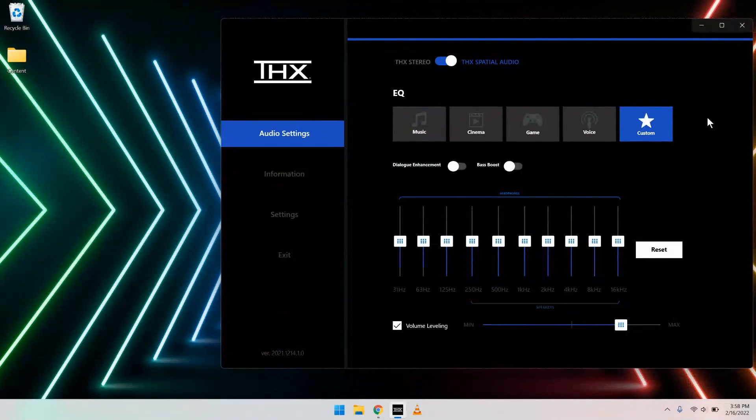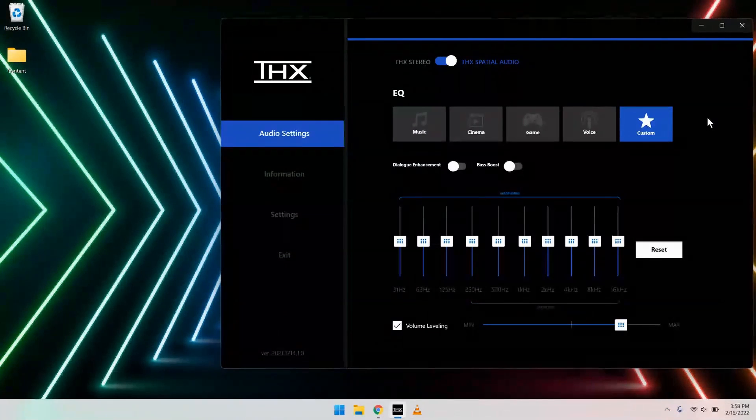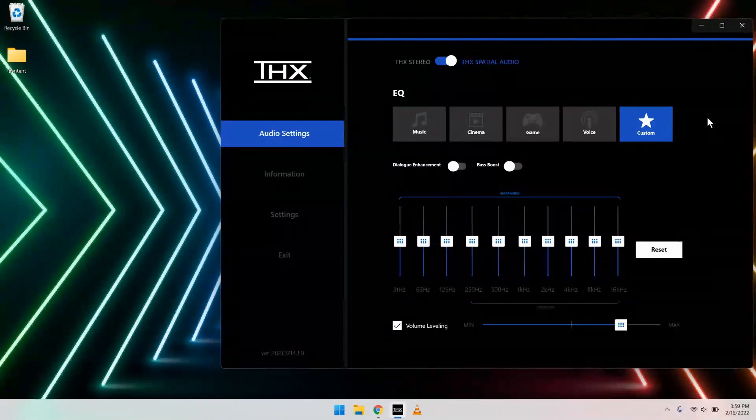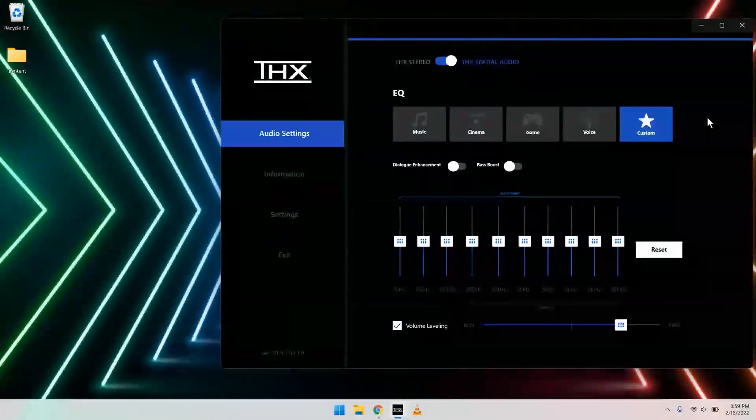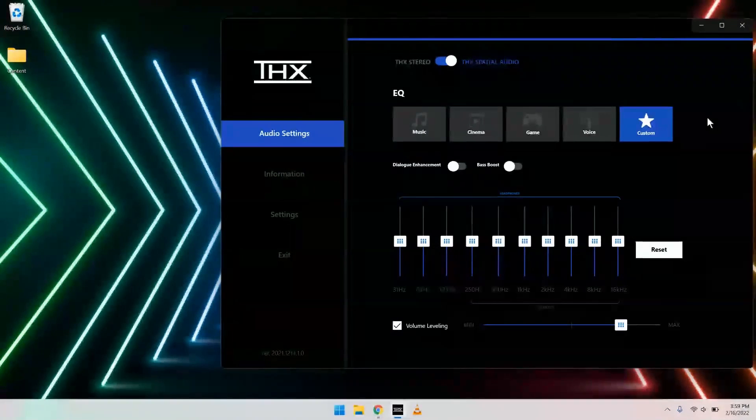Now, it's time to test. Pick your favorite movie, music, or video game, and give it a listen. If you like how it sounds, you're ready to go.